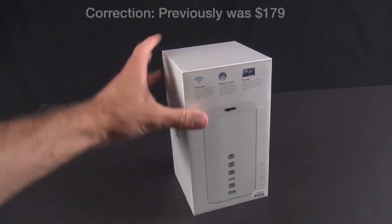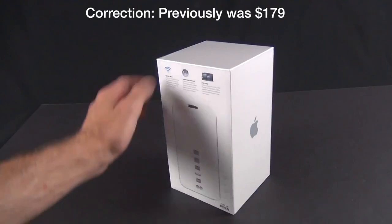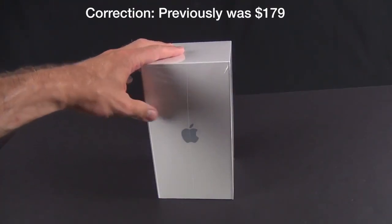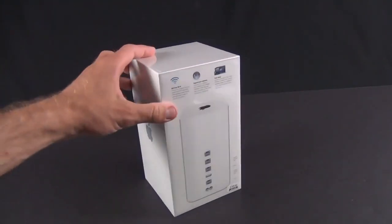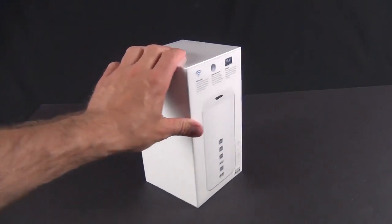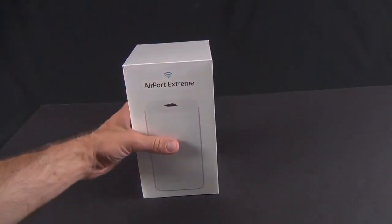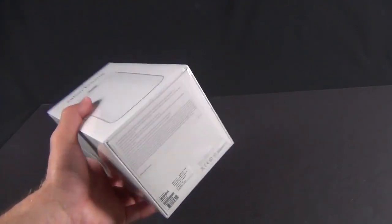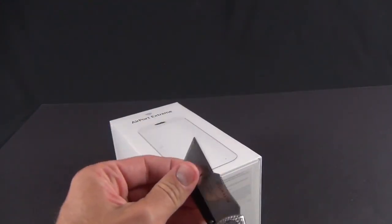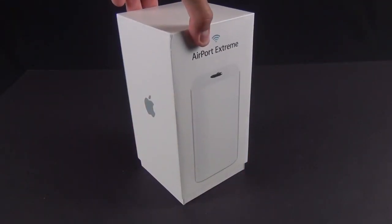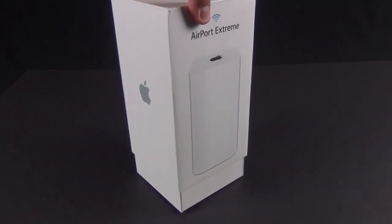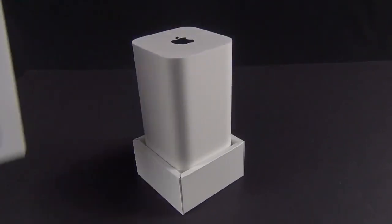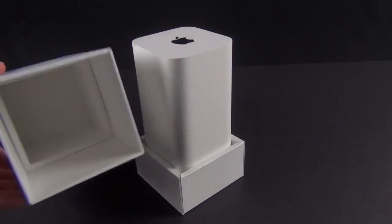Starting off with the Airport Extreme, it's available for $199, which is a price increase from the $169 of the previous generation. But of course you do get the latest Wi-Fi standard and beamforming. Let's go ahead and crack this open. The top of the box slides up. I'm going to slice open the plastic.